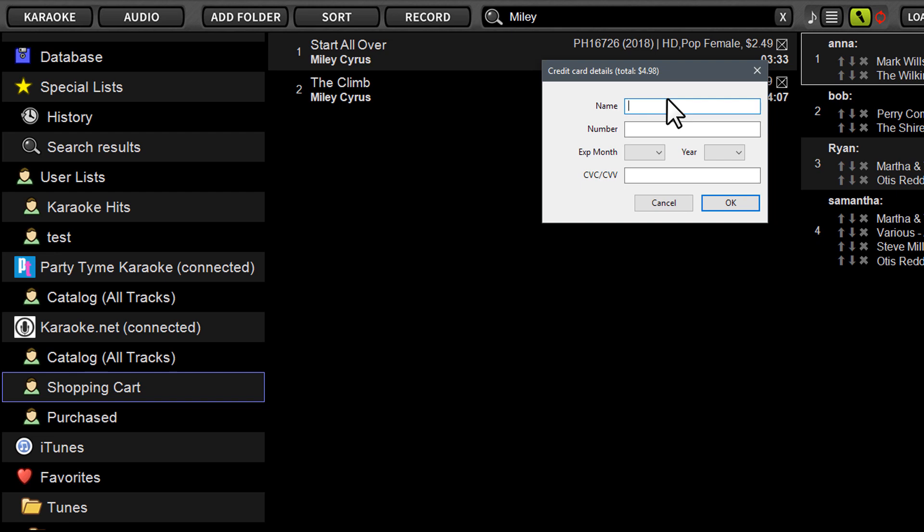Now these credit card details, once you put them in once in a session, they are going to save for the remainder of the session. So at your start of your event, start of the night, you're hosting karaoke, that very first song you purchase, you're going to have to put in the credentials. This is really a safety mechanism for security purposes.